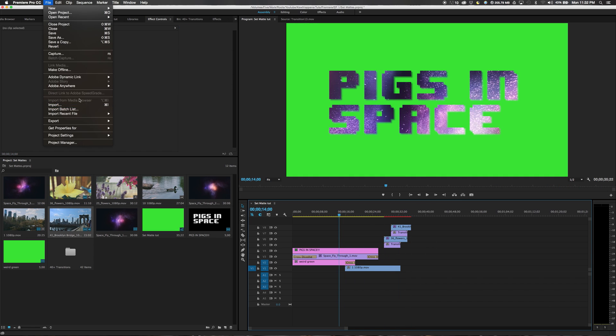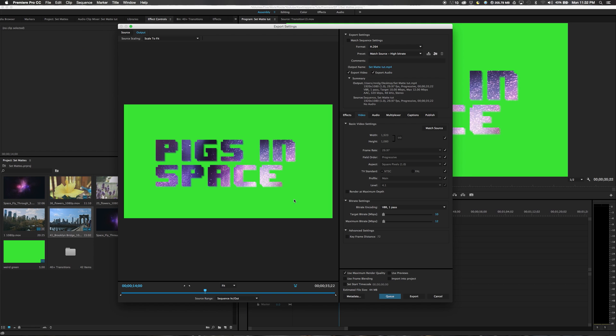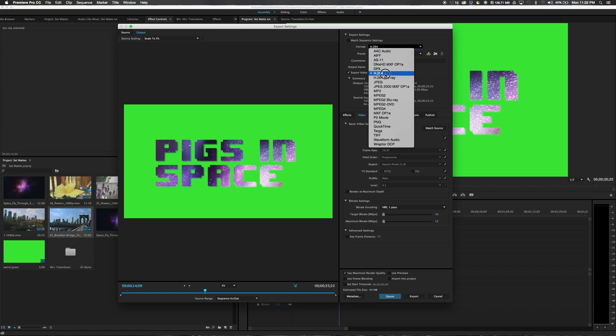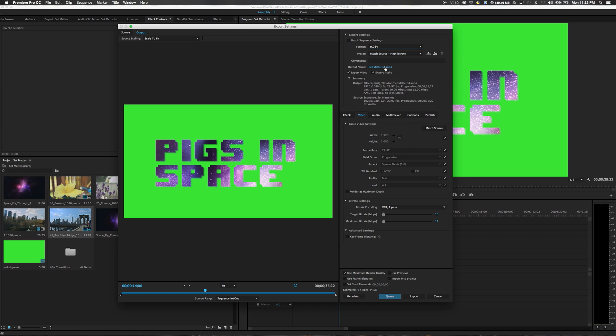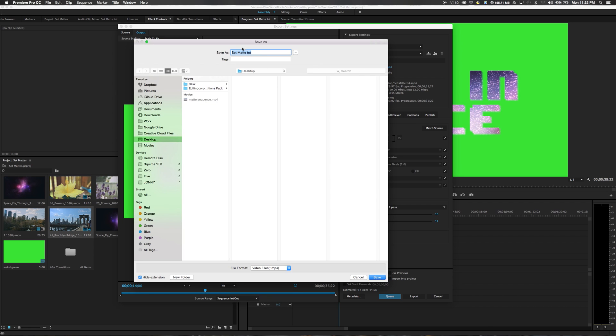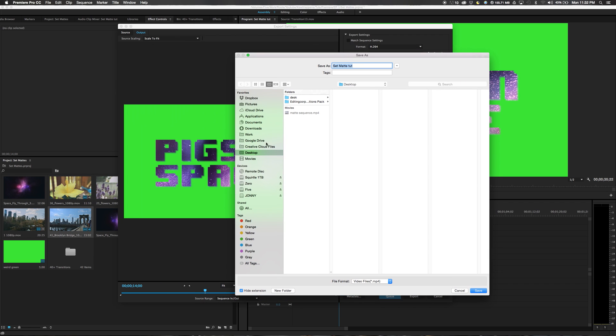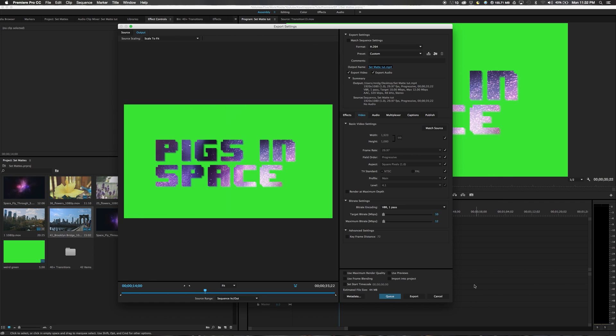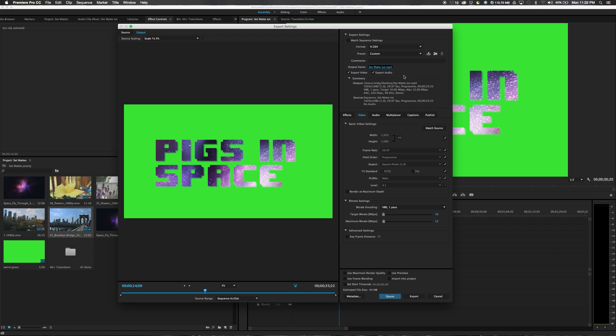So File, Export media. It's only 35 seconds long. We will format H.264, set mat tut. Target bit rate 10 and 12. Use maximum render quality, we don't need it today, we'll turn it off. We will choose our output from output name. We will choose it at the desktop. Hit save. Export video, export audio, we don't have audio, so we will turn it off. And then we can click export.